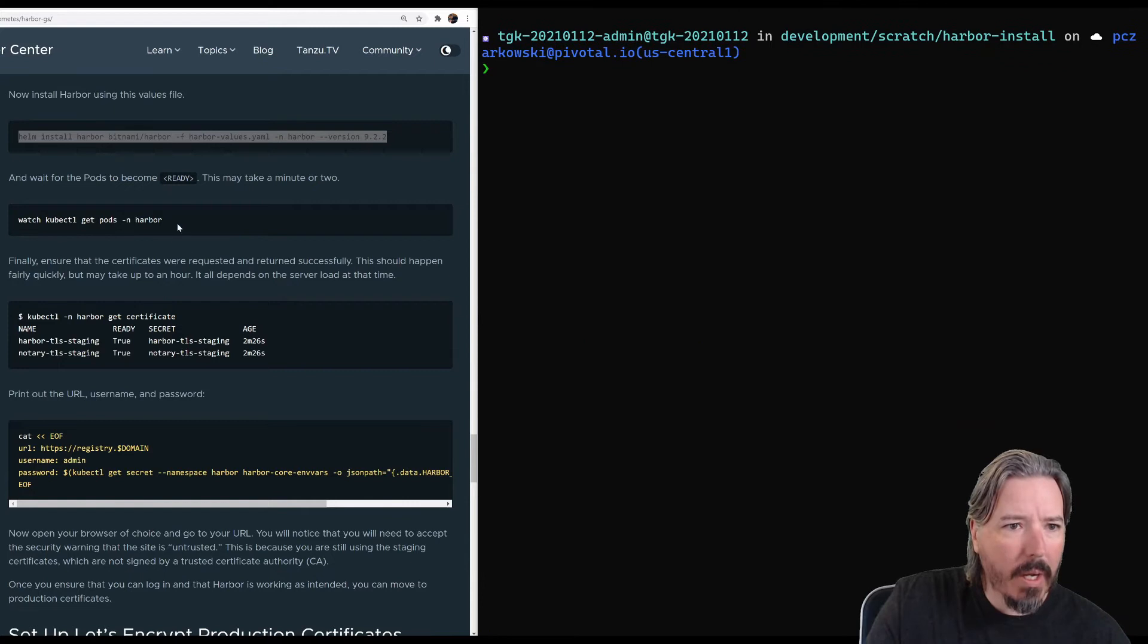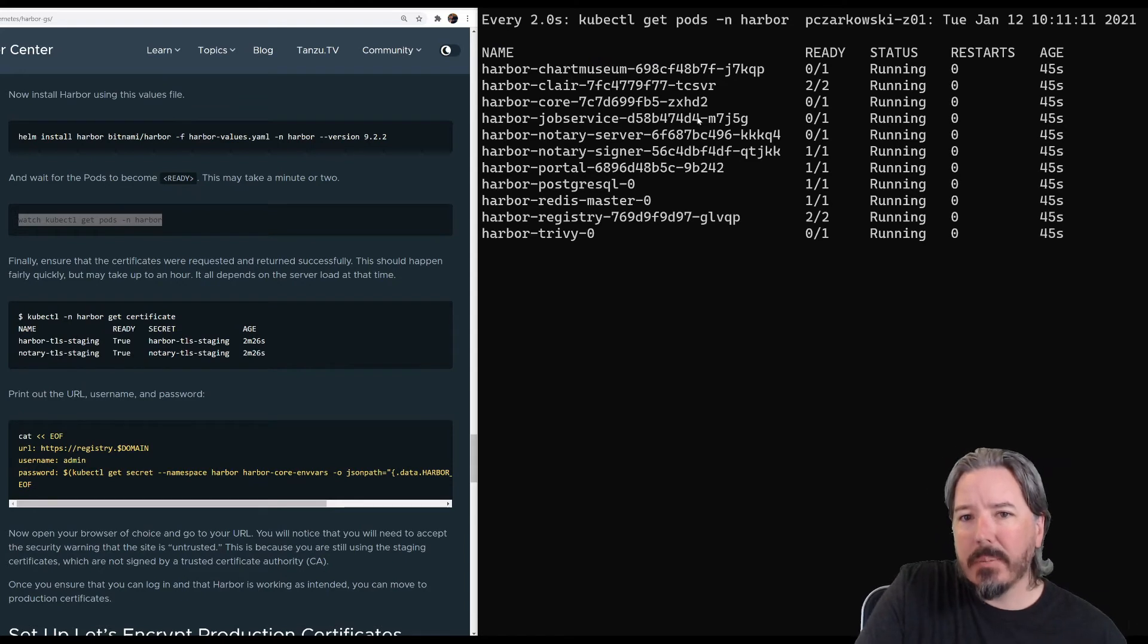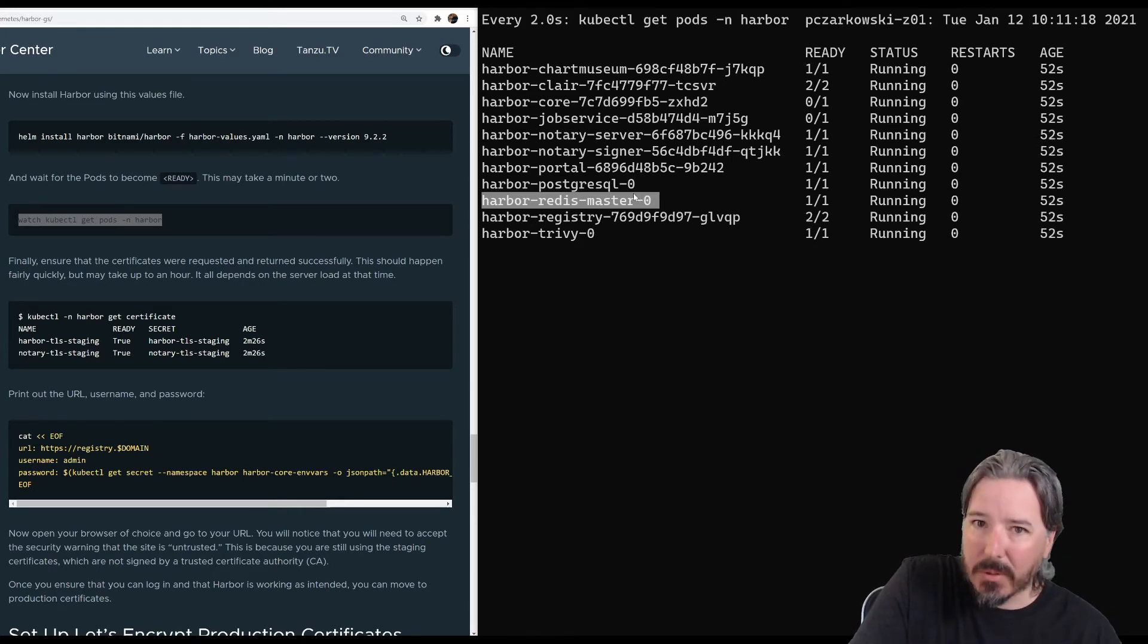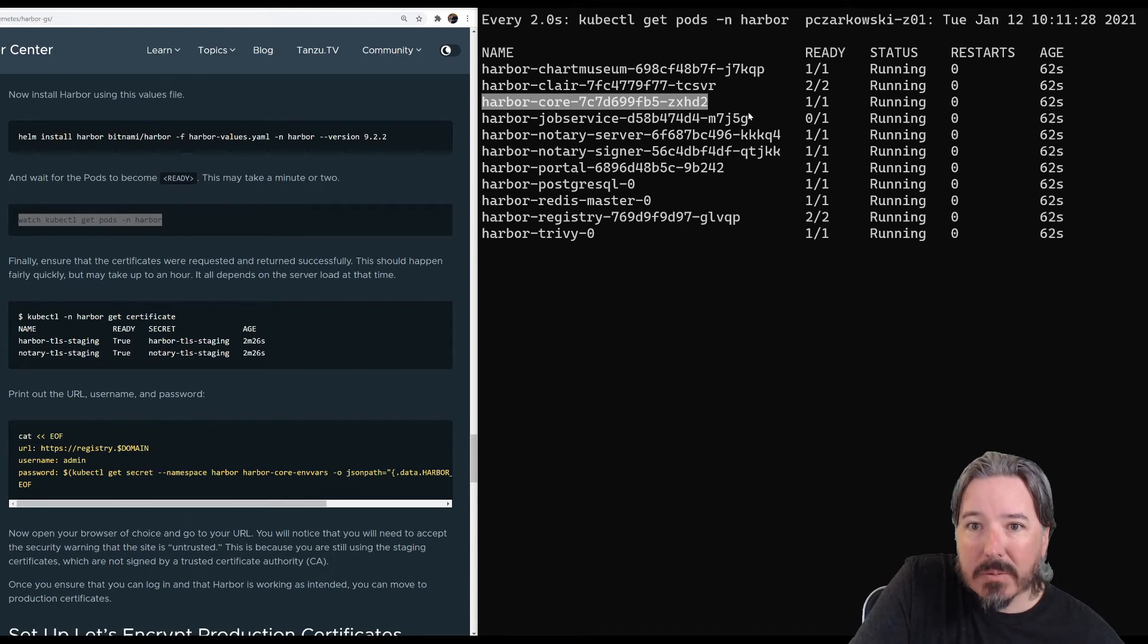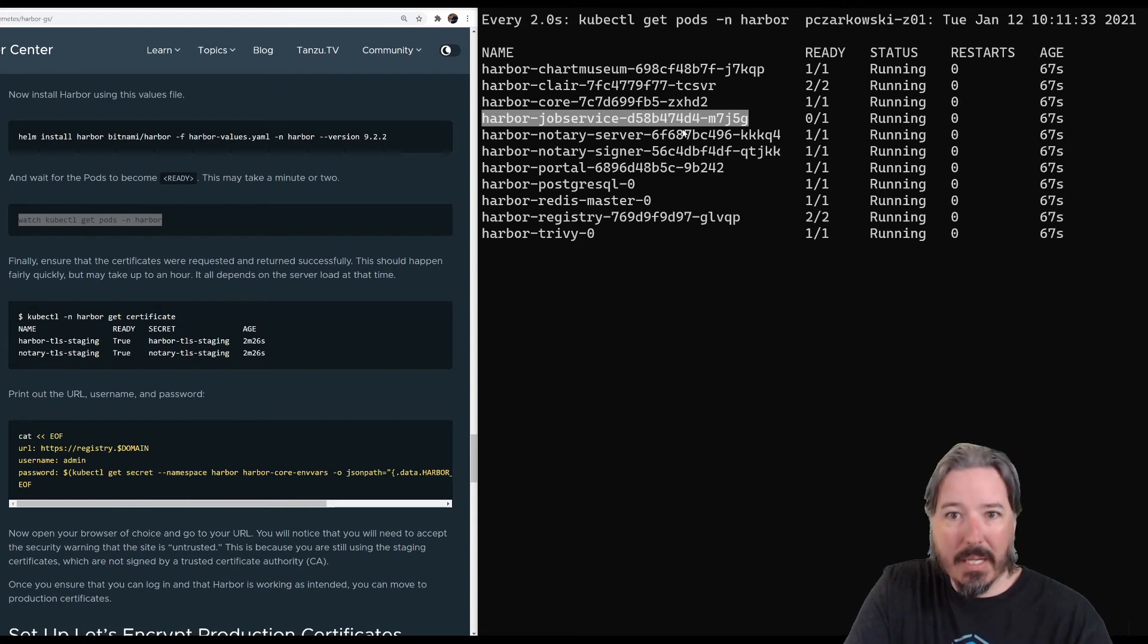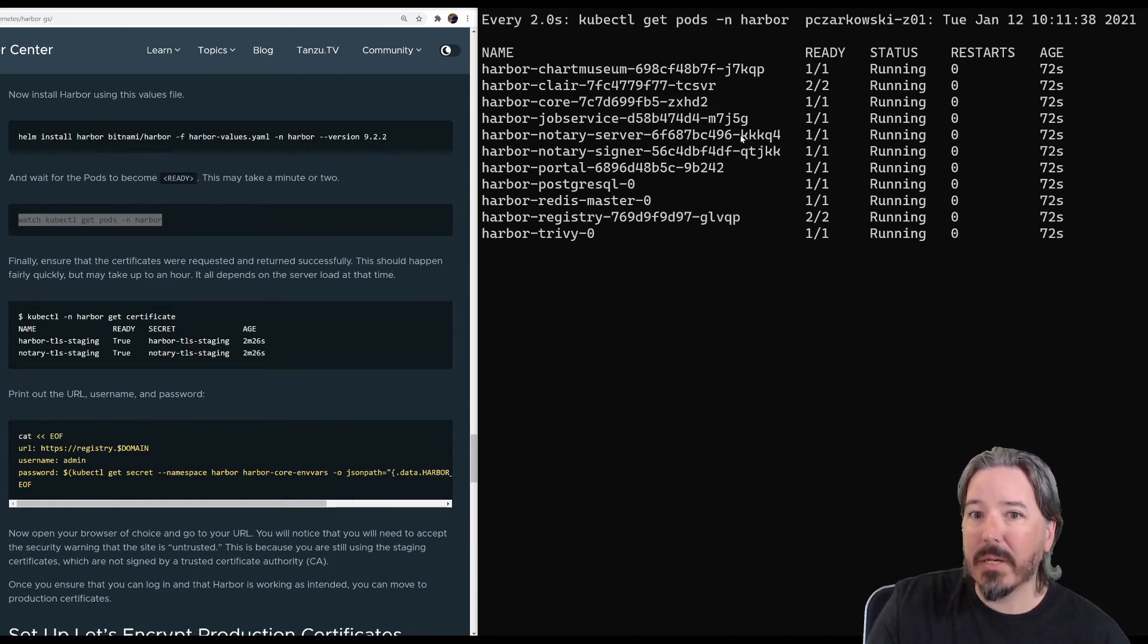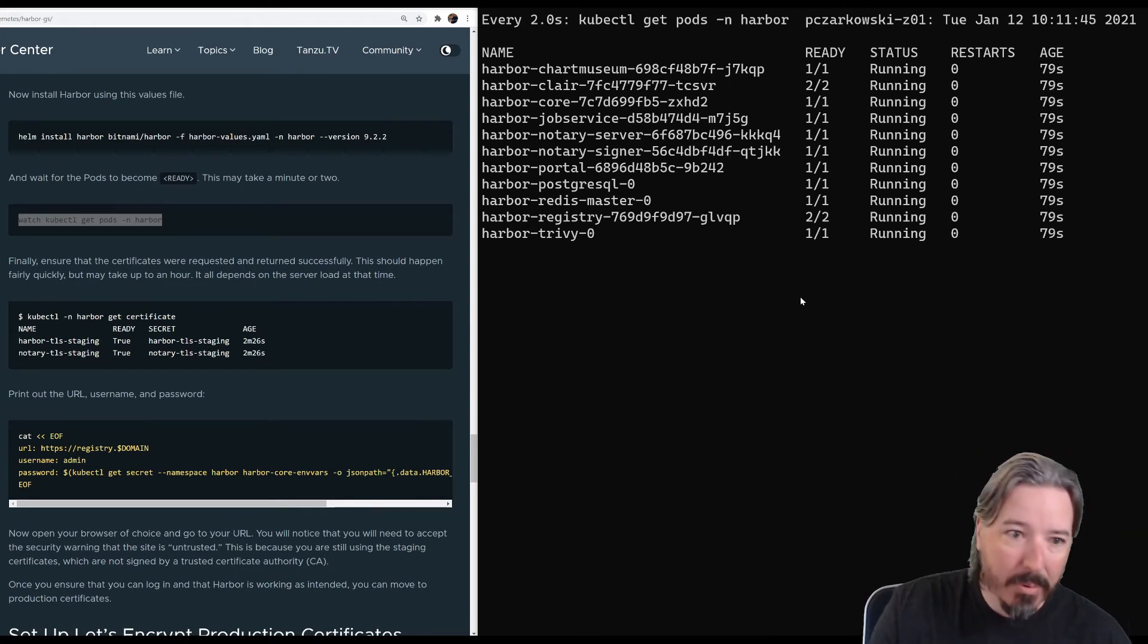We can now watch our pods come online. And this will take a little bit of time because obviously Postgres and Redis need to start up before a lot of the other things can start because they need to connect to it to store information. Right. So with those two up core should come up. And in fact, core is up now. And I think the last one is job service and job service needs to talk to the core API. And so it's always the last one to finish starting. But we're most of the way there. So I'm going to assume that things will come good. There we go. Job service has started. So Harvard is already running and that is in less than 90 seconds. So that is pretty good.